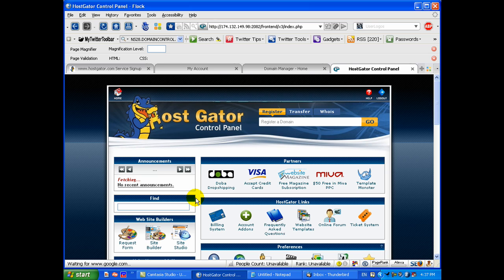There you have it. Got your hosting setup. Got your domain name pointing. You are good to go to get started. Next video, I'm going to show you how to set up WordPress the easy way. Alright, speak to you soon.